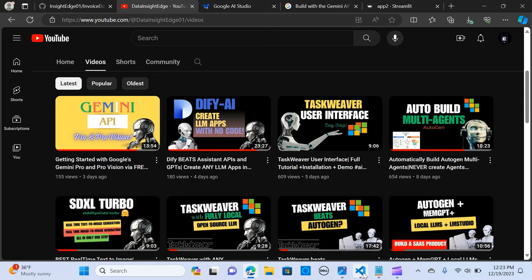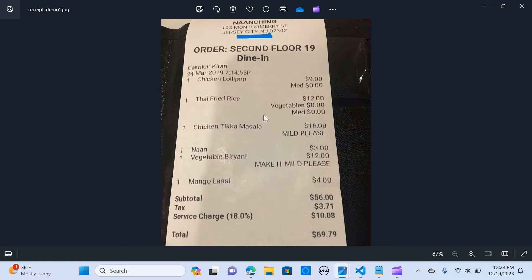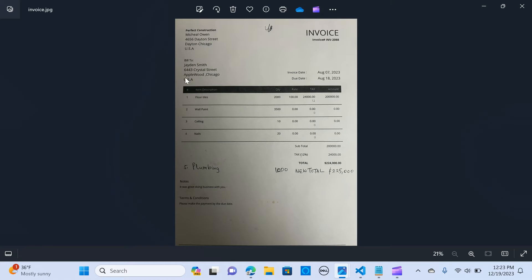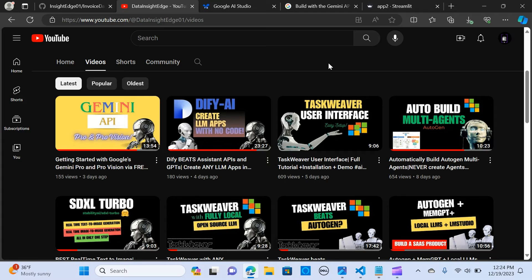We are going to extract some insight from this receipt, which contains data from a restaurant. The other document is a construction invoice from Perfect Construction, from Michael Owen, billed to Jaden Smith, with item descriptions, quantity, rate, tax, and amount. This approach can be applied to any image-based document you have.